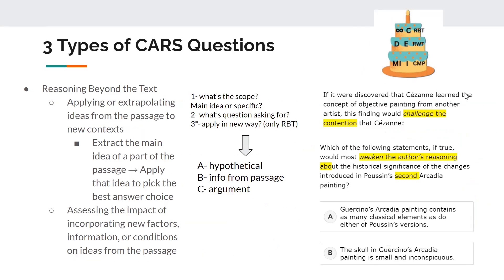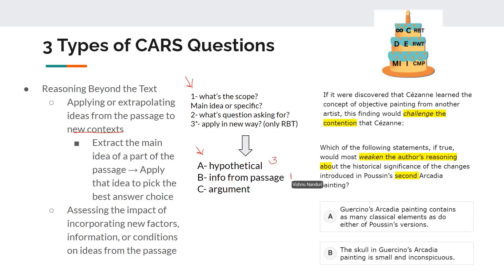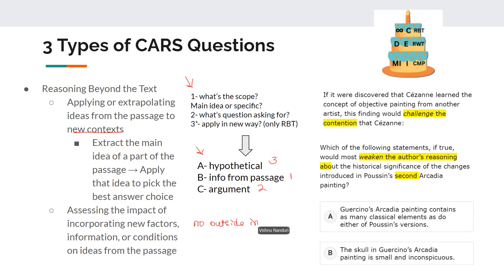For reasoning beyond the text — one of the most challenging types for students — you take an idea from the passage and apply it to a new context. You can use the same three steps, or break it into A, B, and C: your hypothetical is step three, info from the passage is like your scope, and the argument is step two. There's a big misconception here: you are not using outside information. This is huge, because using outside information brings your own biases and things not relevant to what the passage is giving you.